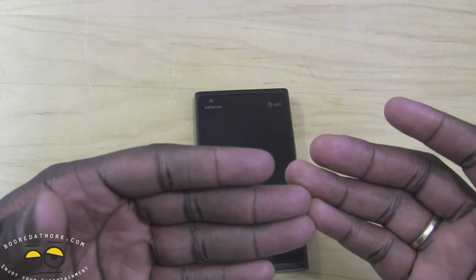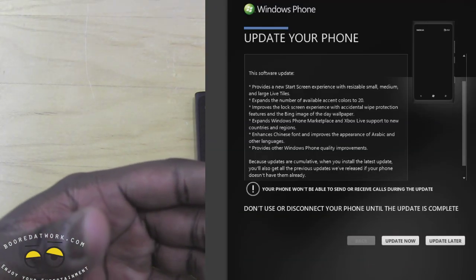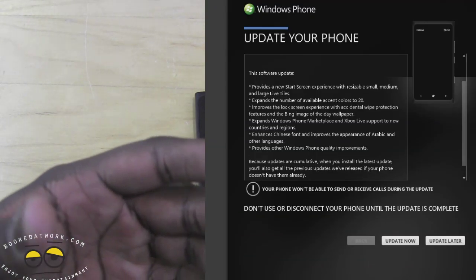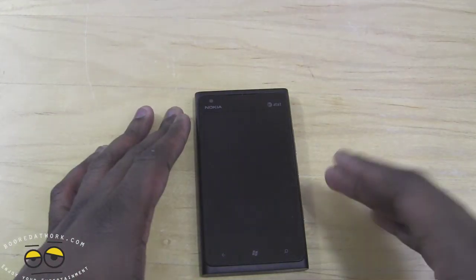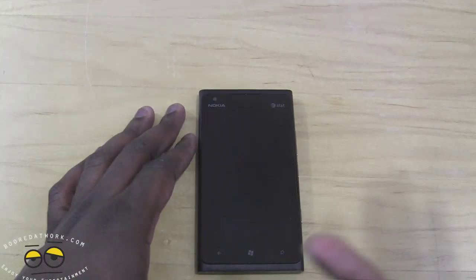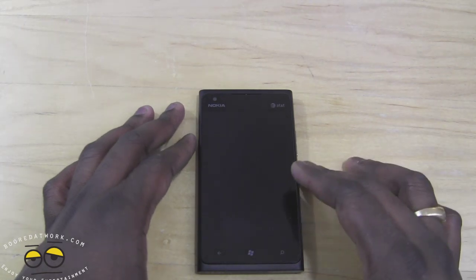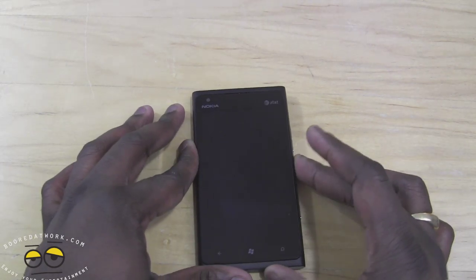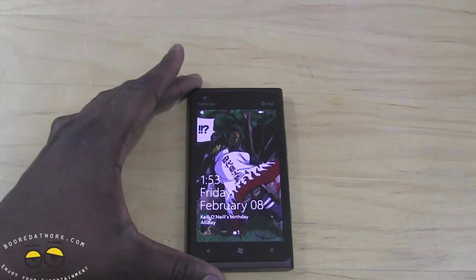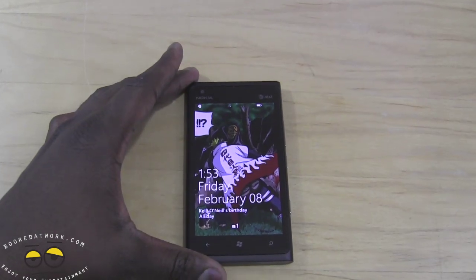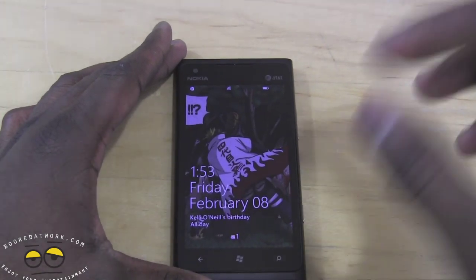If not, you can force the update, which is simple but kind of a hard process — it still took me a while to do it — but I will post the instructions for how to do the forced update. So here is Windows 7.8; I'm going to zoom in a little bit here.